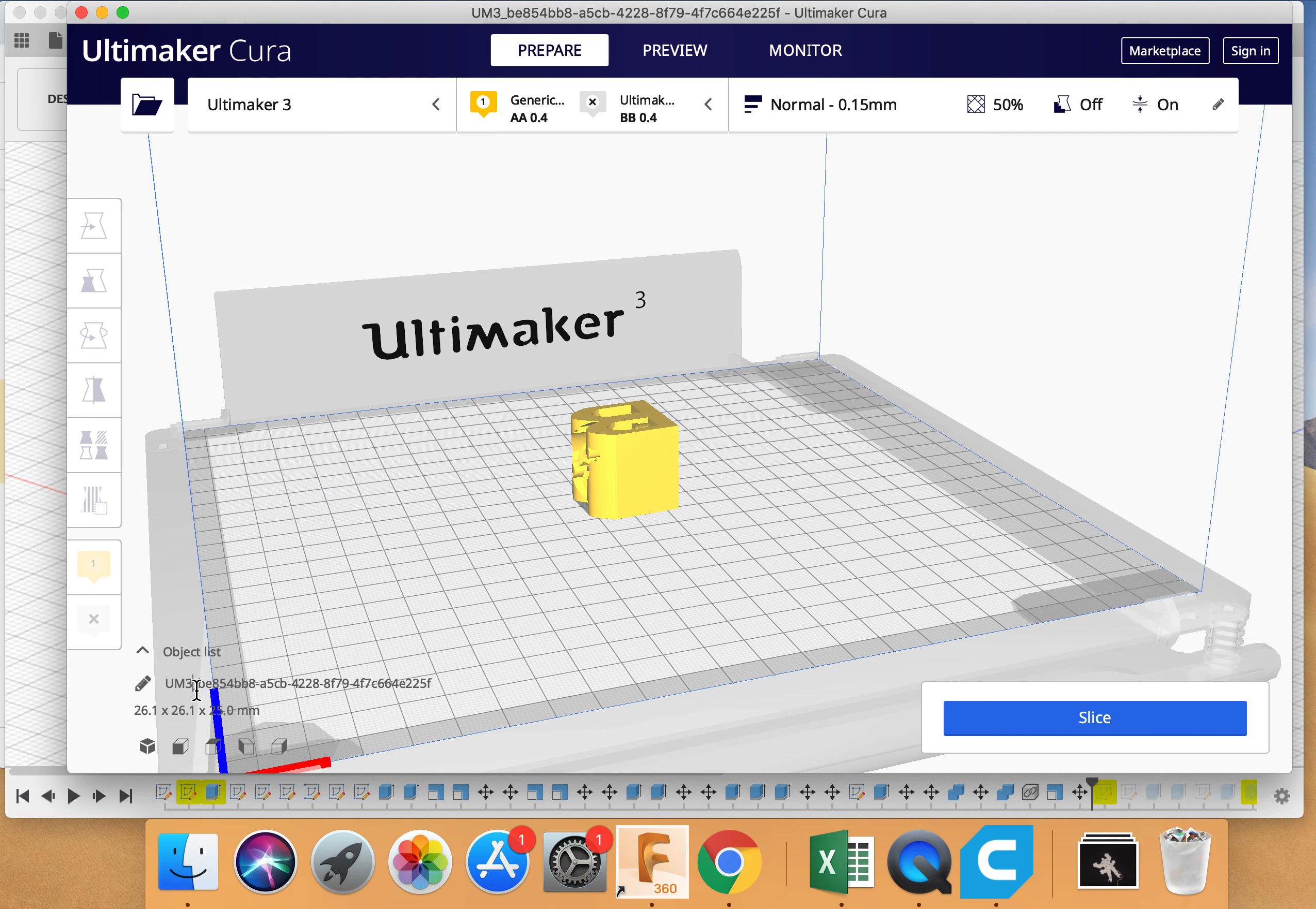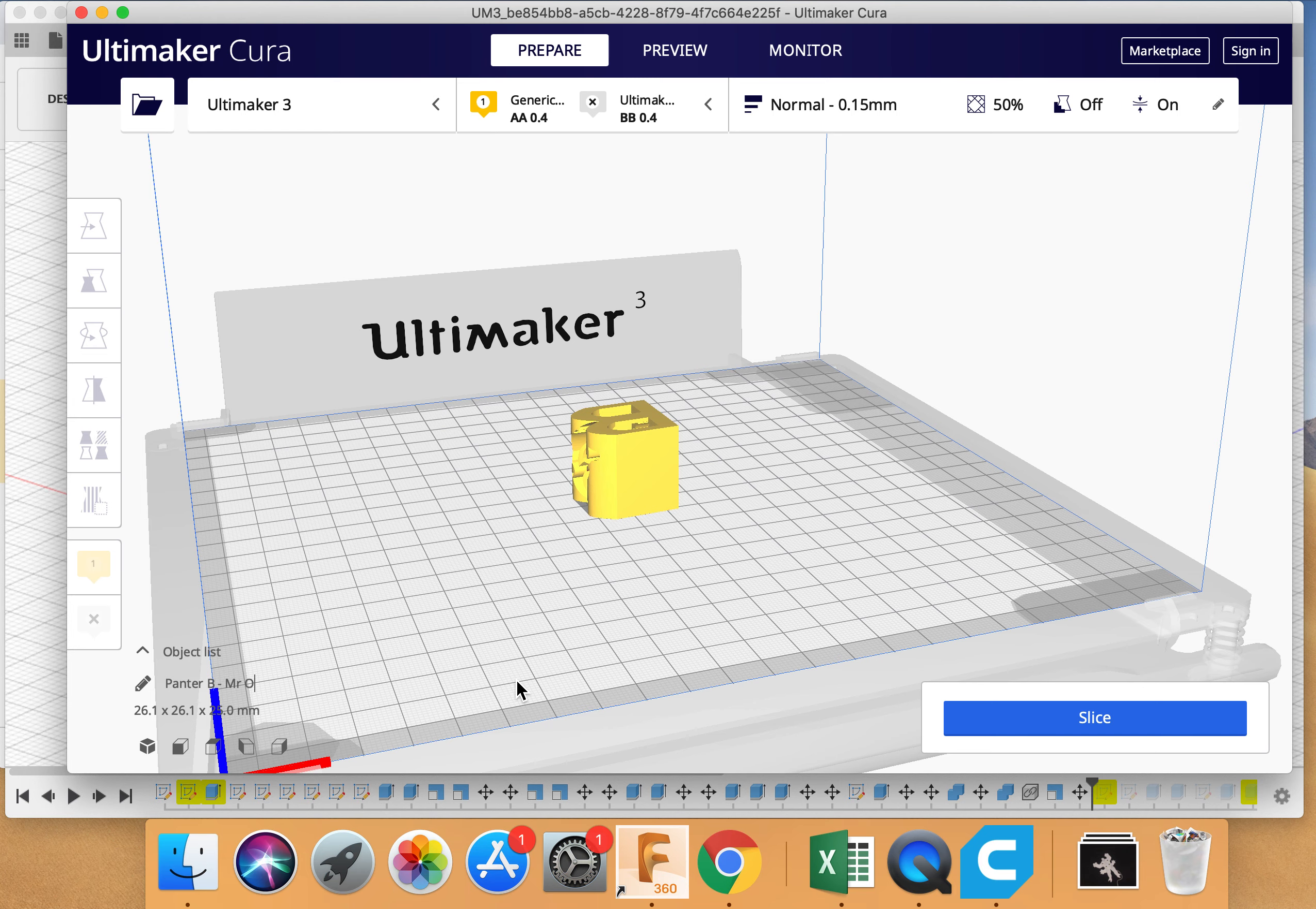The next thing that I want to do that's important is I want to change the name. I don't want this to be my name when it gets printed. So I'm going to delete that and I'm going to call it Panther B Mr. Oraline. So just name it something memorable. You click on there rather than it just being some list of numbers.